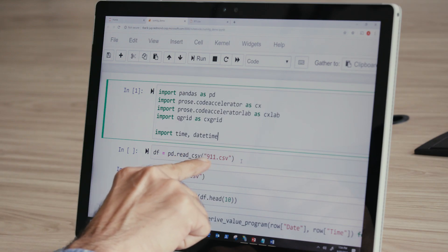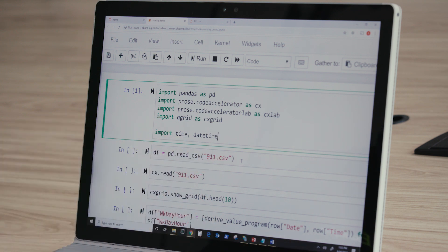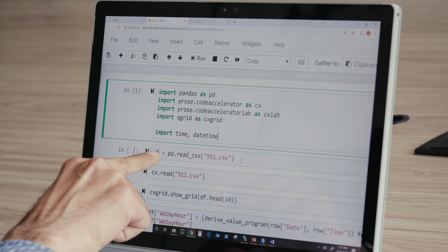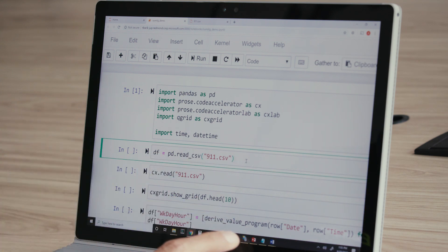The task at hand today is to analyze a 911 calls dataset. This dataset contains details of various 911 calls in CSV format. The first step in analyzing this file would be to ingest it into a tabular form, or a Pandas dataframe, that I can then visualize and do further processing over. This is commonly done using a popular Python library called Pandas, and specifically the read_csv API.